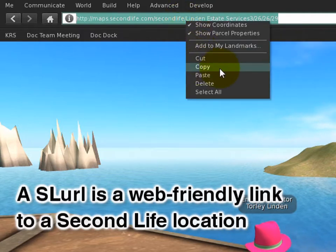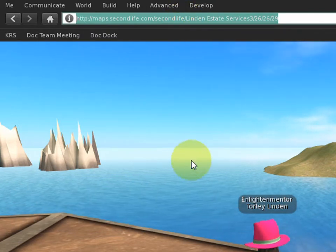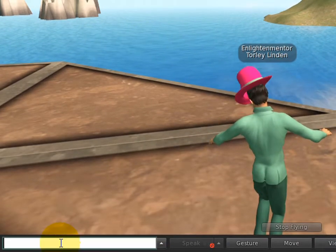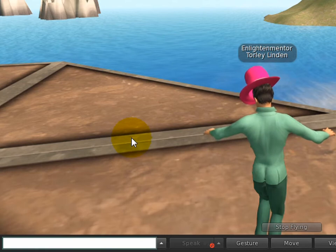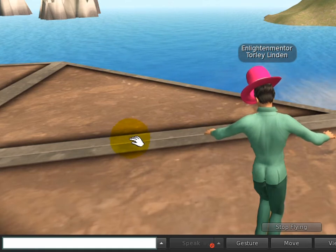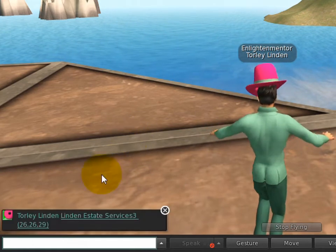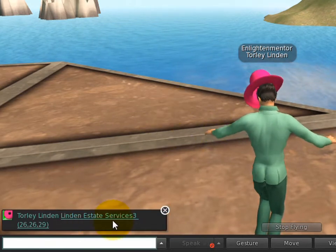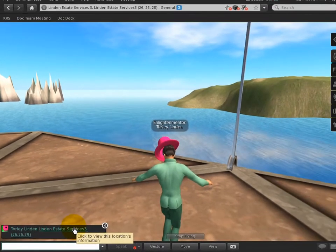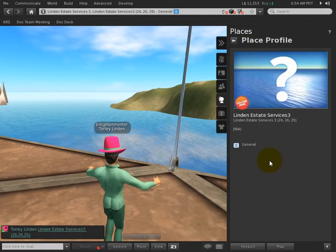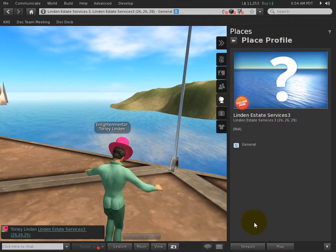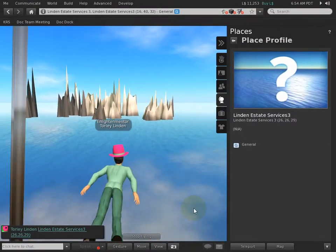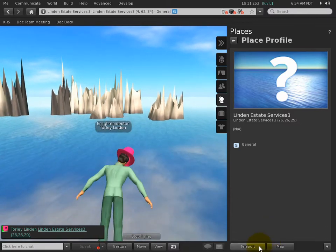You can right-click and copy it. How do you share it? If you go to your chat bar and paste — I'll do Control+V and press Enter — it shows up in a truncated, abbreviated form. You can share this with friends in an instant message as well. Click it and it opens the place profile, and then you can click Teleport.